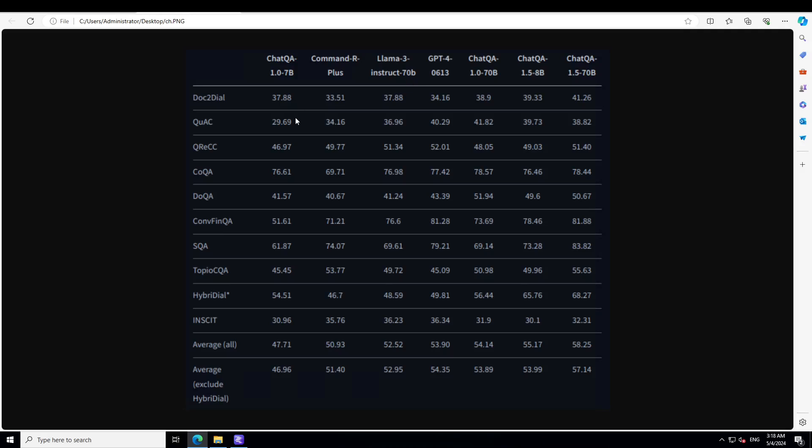If you go through this, for example, and if you keep going on ConvFinQA, you will see SQA. That is why I said what a time to be alive. If it hasn't beaten the way larger, 10 times larger model, it has almost reached their performance in various benchmarks, which is just simply mind-blowing.